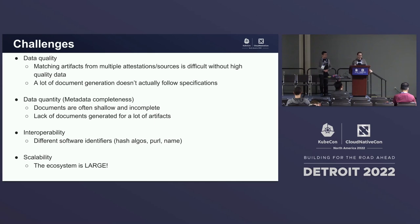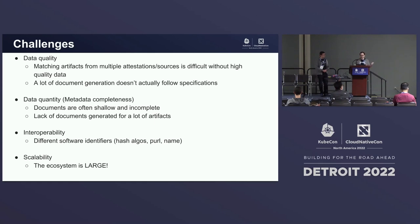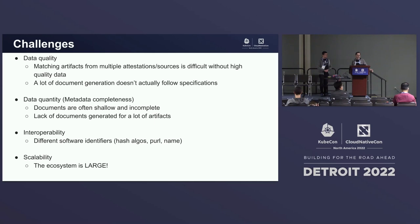Another big challenge is the quantity and completeness of metadata. A lot of documents include only the bare minimum in a SLSA attestation or SBOM, and the less data that's there, the less valuable it is overall. Given how new a lot of this is, there are some artifacts generating attestations and SBOMs, but that needs to increase drastically — without it there's not enough data to analyze your supply chain.